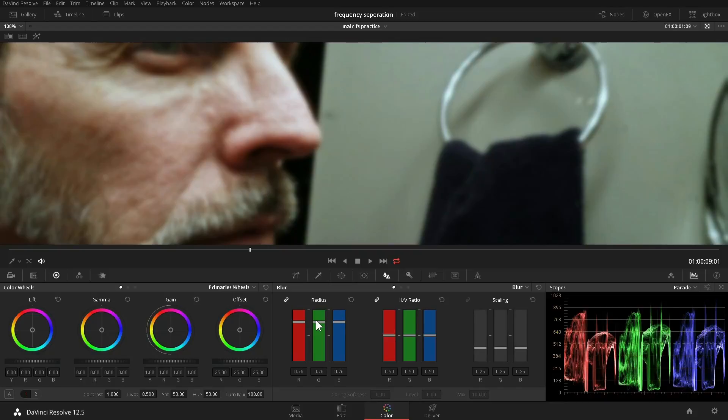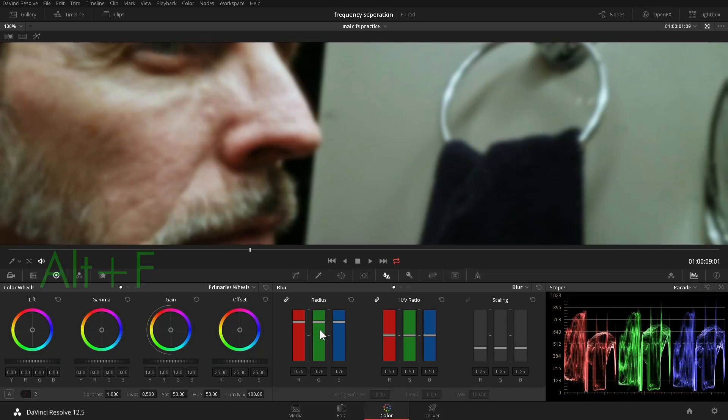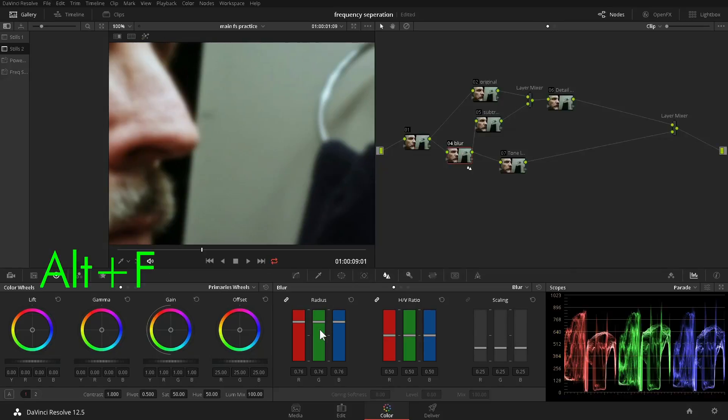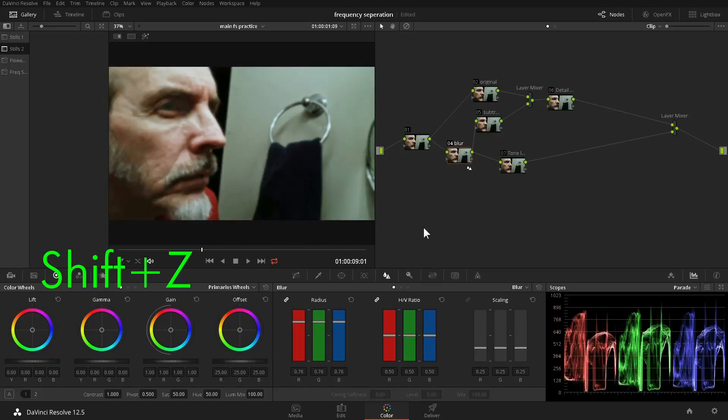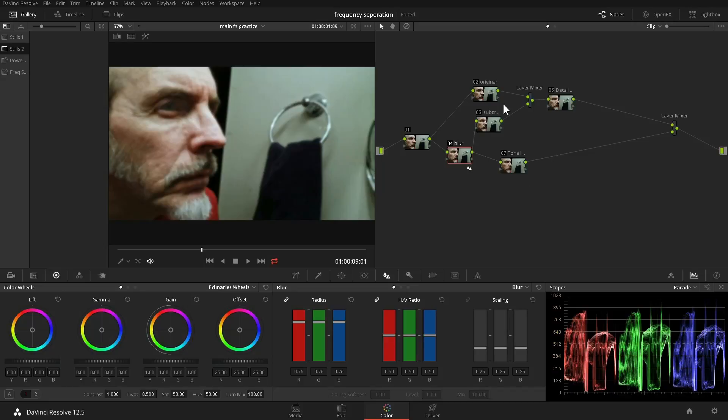This is not random. Frequency separation depends on blending modes, and blending modes work quite a bit differently in 32-bit. So I thought, forget trying to reproduce Photoshop's results. What if I just take the basic principle of subtracting a blurred version of the image from the original unblurred image?